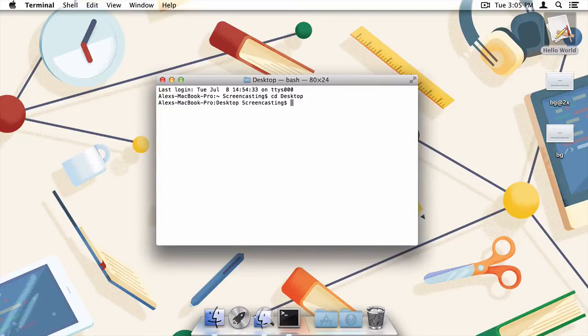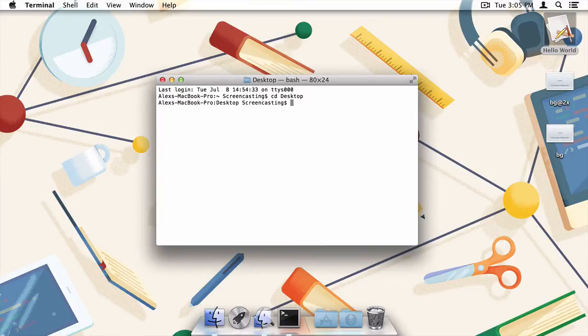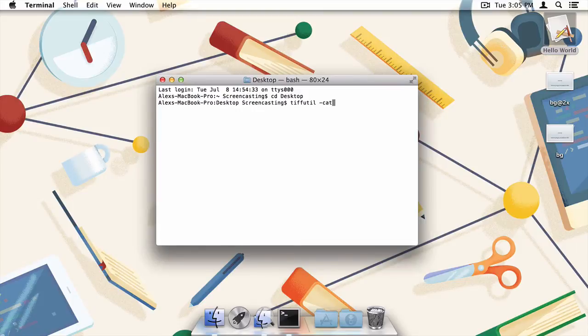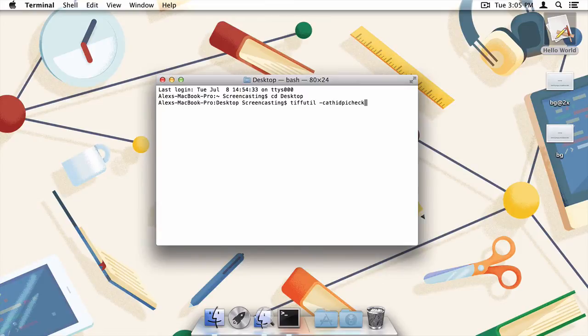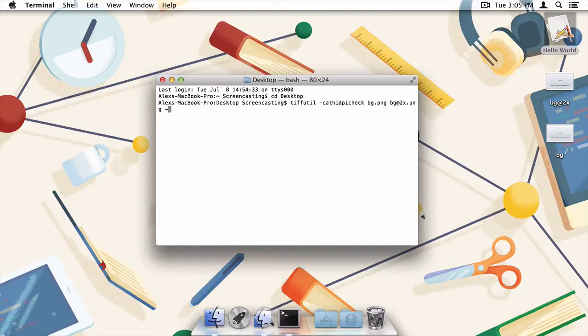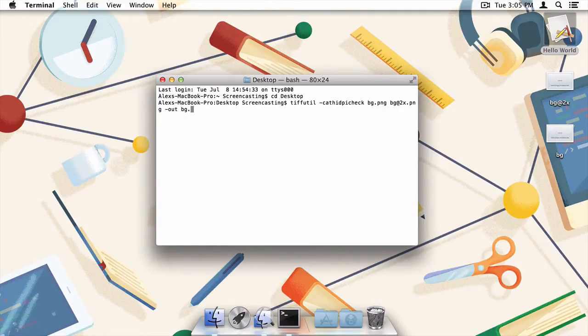We're going to use the tifutil command to merge the two background images into one multi-representational tif image. So, I'll type tifutil hyphen cathidpicheck bg dot png and then bg at 2x dot png hyphen out bg dot tiff and then of course enter to execute the command.